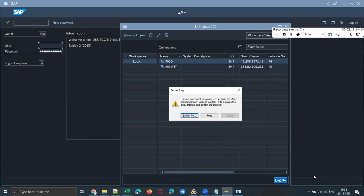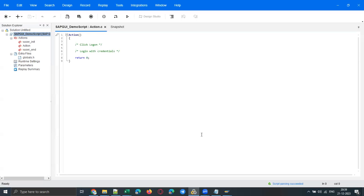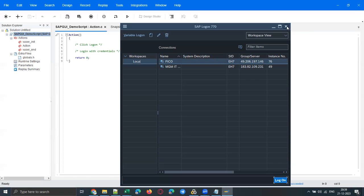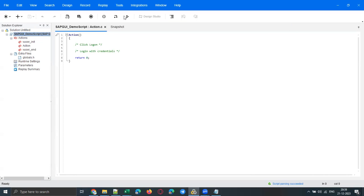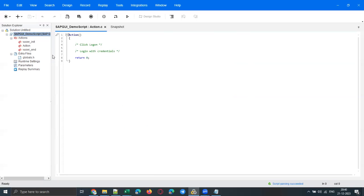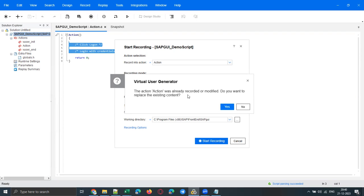Let me stop the recording and retry. Nothing got recorded here except my comments, because the SAP GUI scripting setting has not been done on the client side as well as the server side. Let me retry — click Start Recording again. Do you want to replace the existing content? Click Yes.